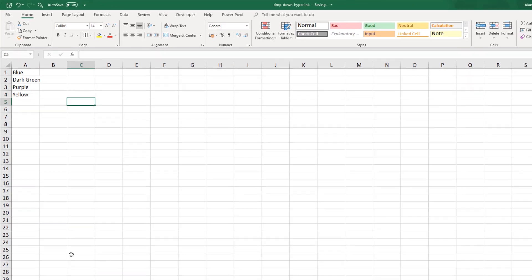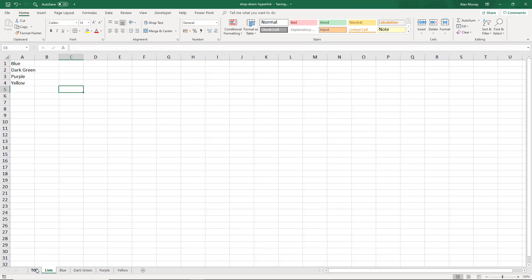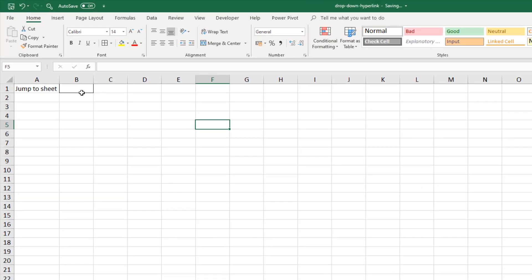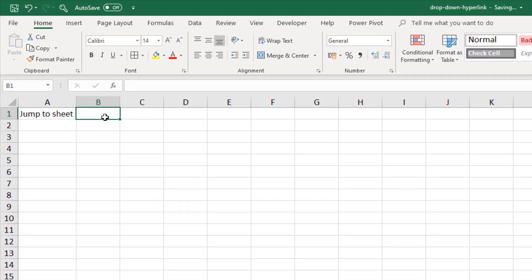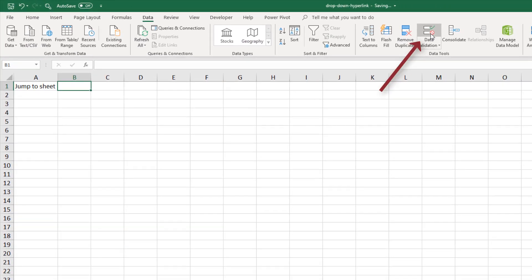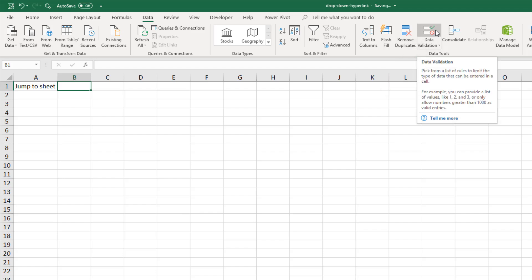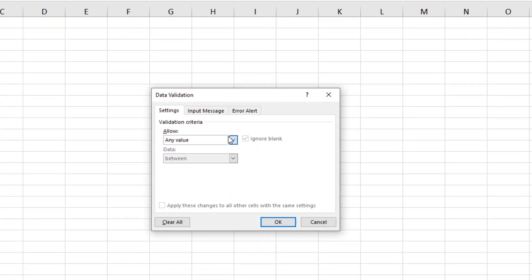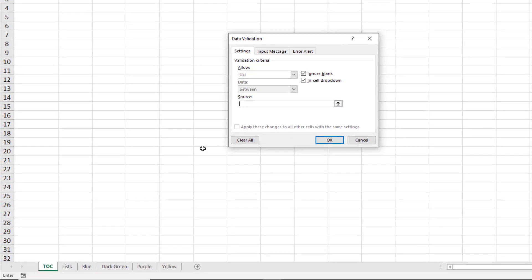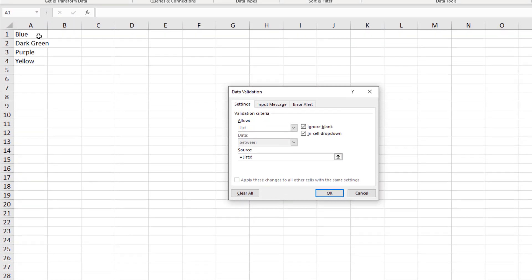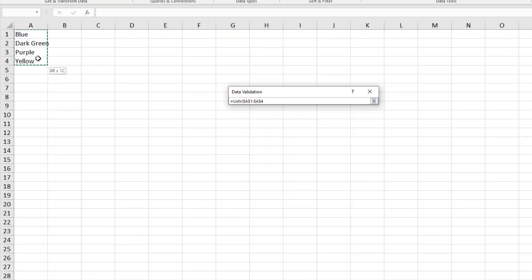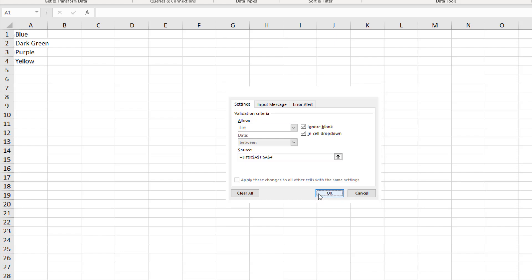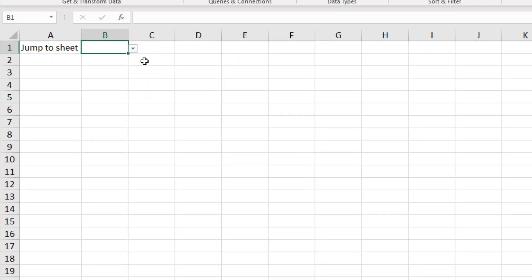So over to my top sheet cell B1, a simple case of data data validation and I'll quickly create a list from that range on the list sheet and that will be the first simple job done.